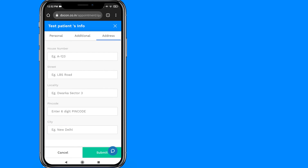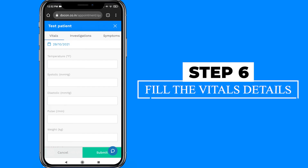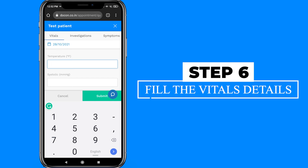Next, the receptionist can enter the vitals of the patient along with any investigation input that he or she has been provided.